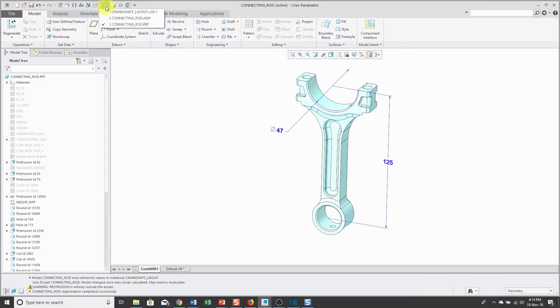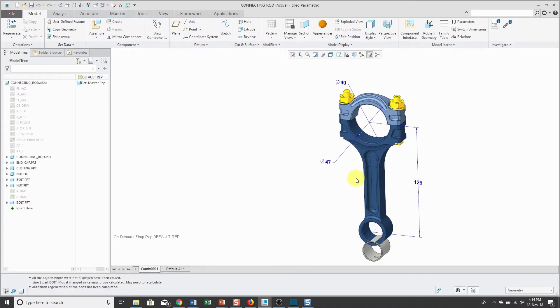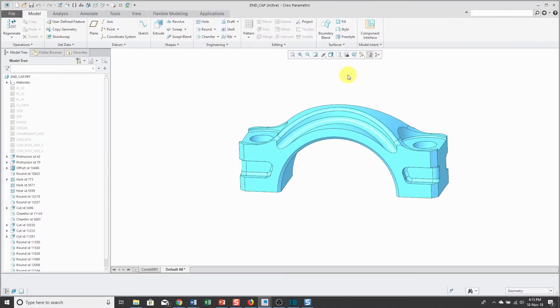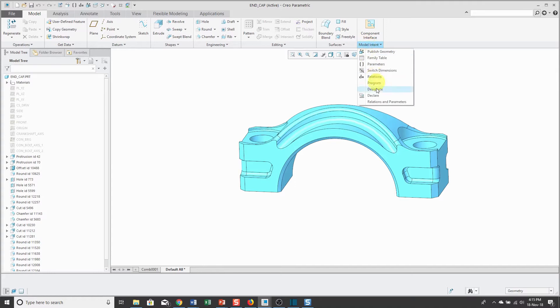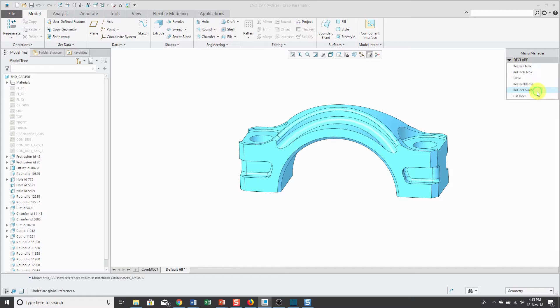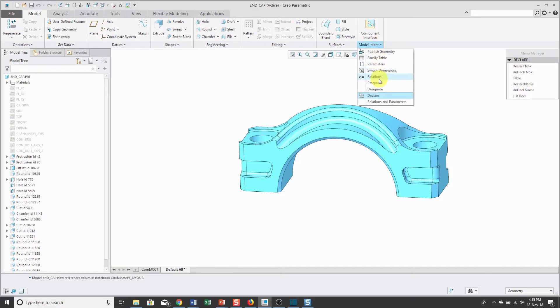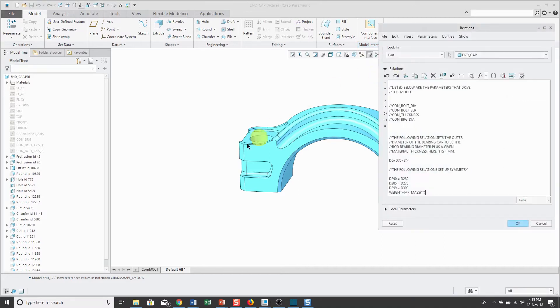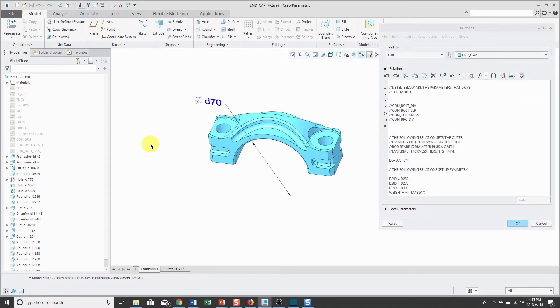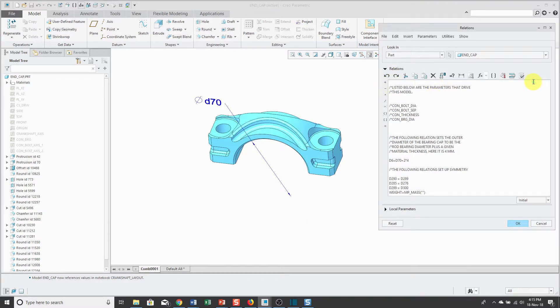Let's go back to the assembly and open up the end cap and repeat the process. Again, we'll use the declare command to declare the part to the notebook. Now, I can go to my relations.